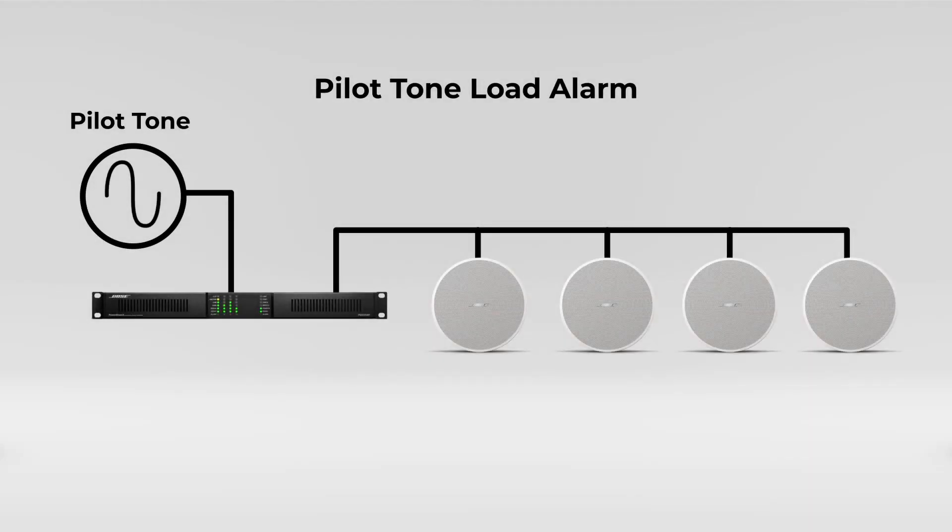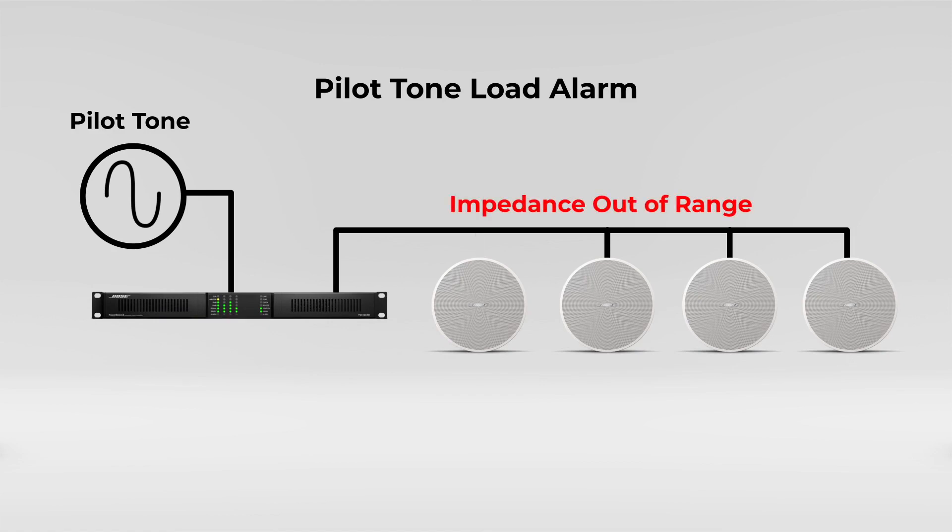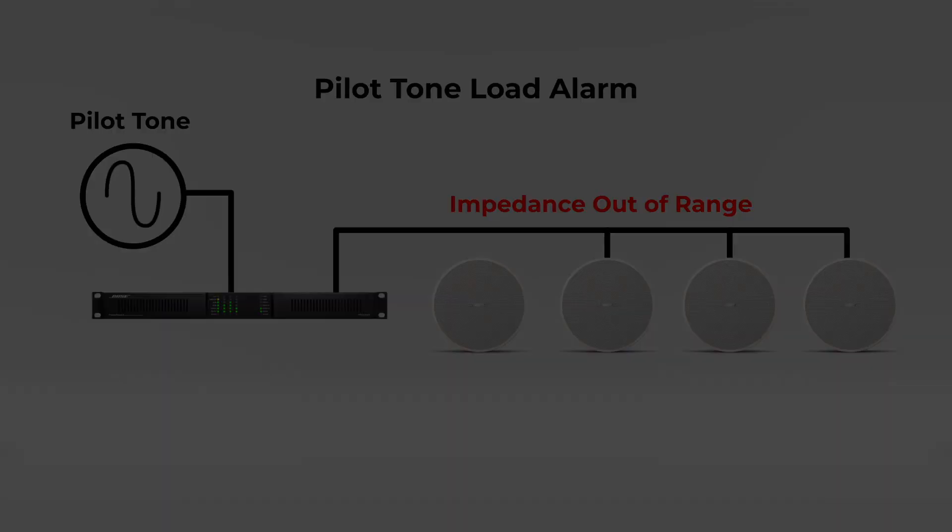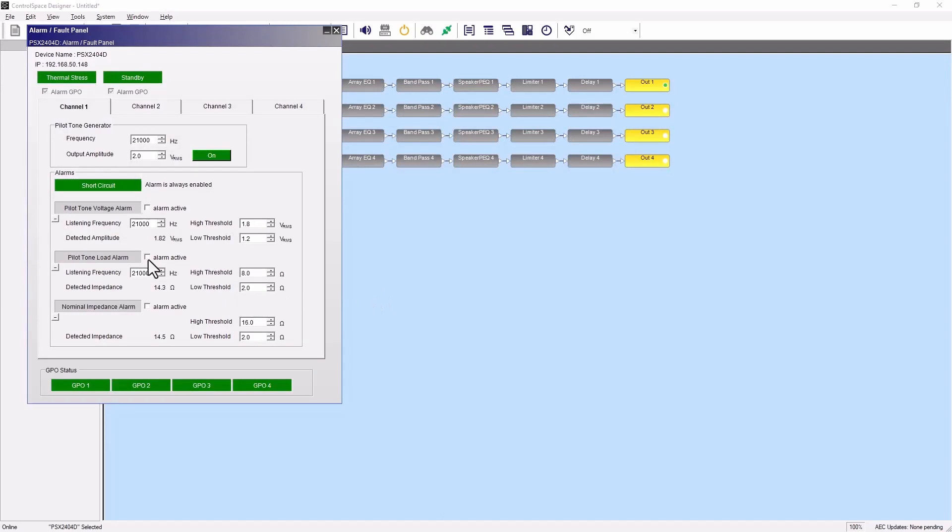The pilot tone load alarm monitors the impedance of a load connected to the output at the specified frequency. Like the pilot tone voltage alarm, it will trigger if no tone is detected, if a different listening frequency is detected, or if the impedance is outside the specified range.